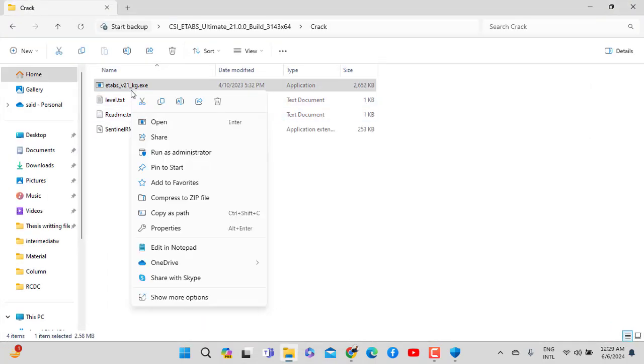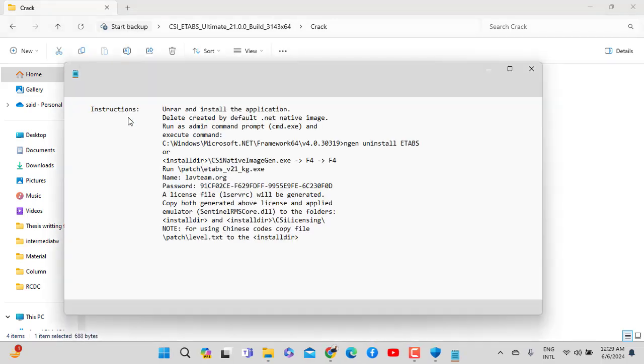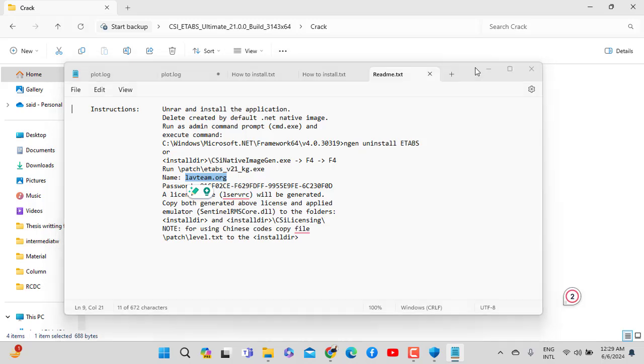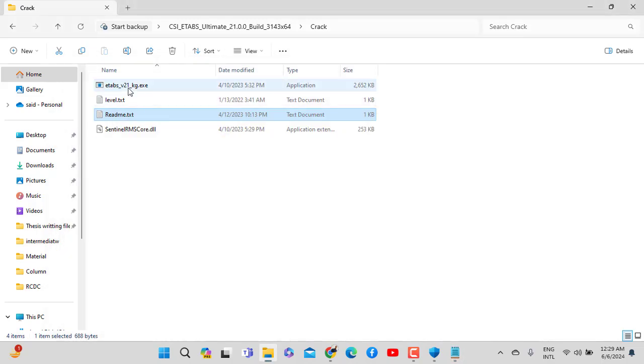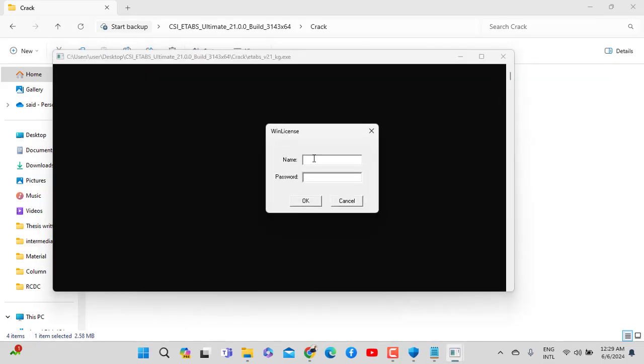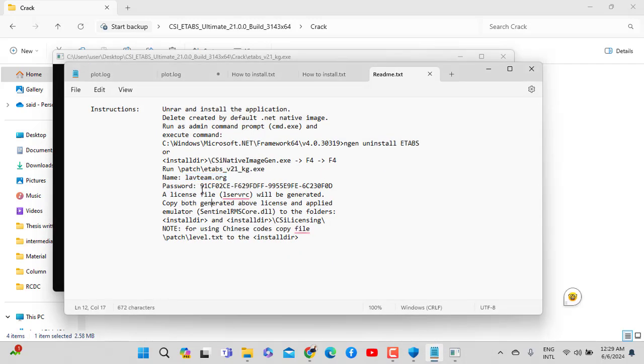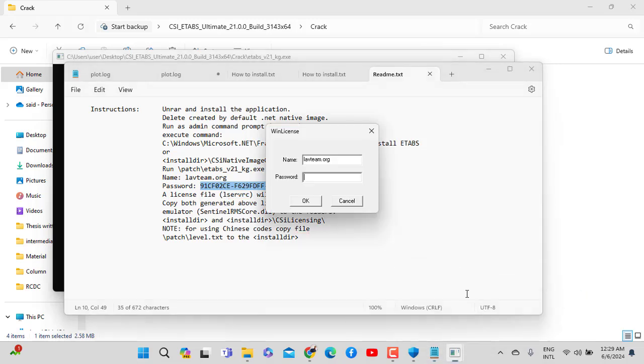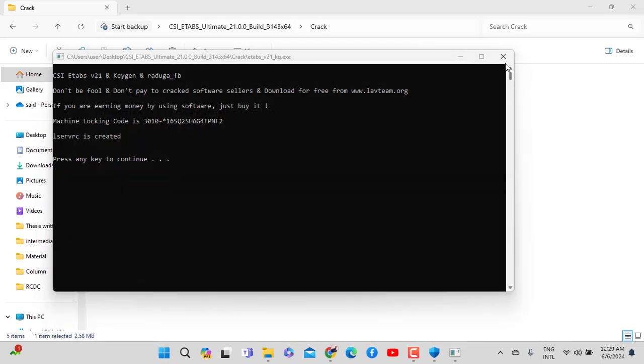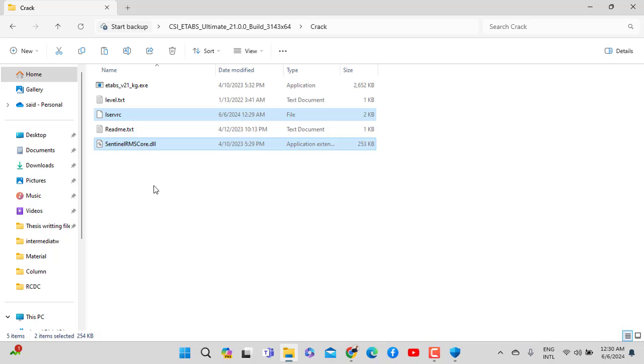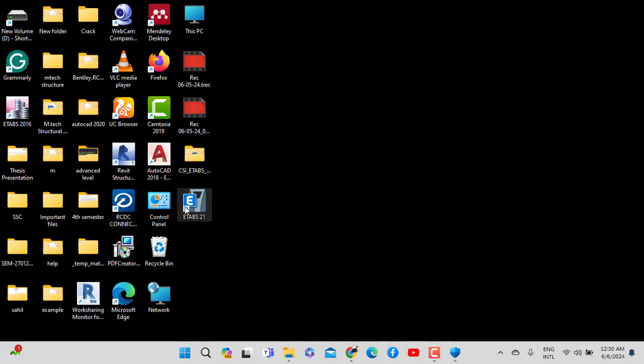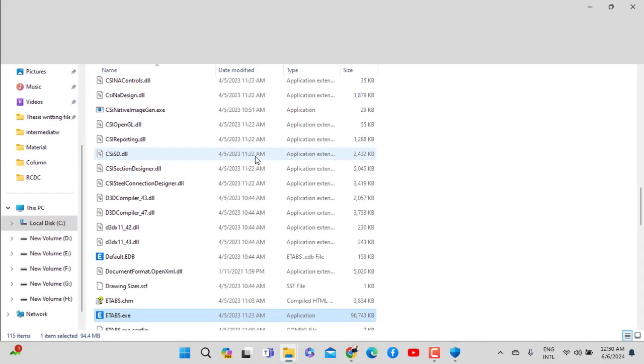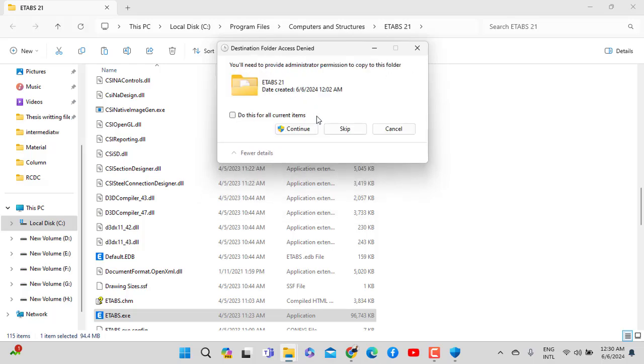Open the crack folder and choose the file with the same name. Copy it with Ctrl+C. Then right click and open file location. Paste the crack file and replace the existing one.